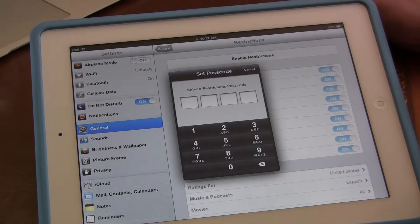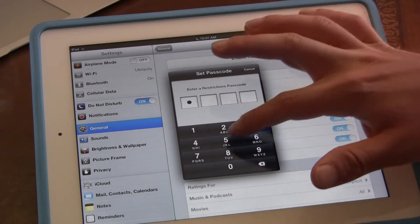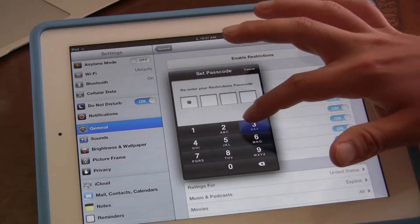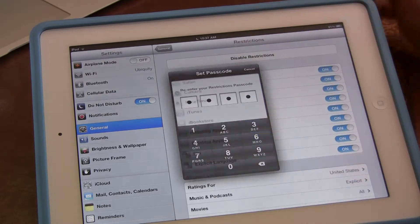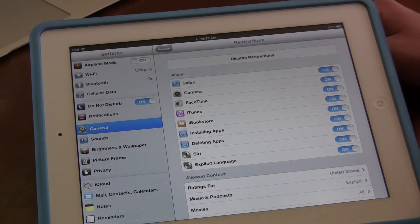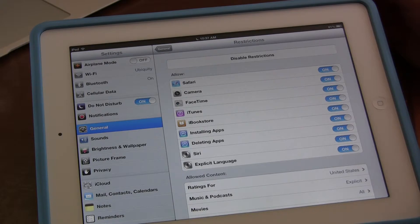If you have a passcode, it's actually going to ask you to set a passcode, so make sure you put in your passcode — it's going to ask you twice. So now I've enabled restrictions by setting the passcode.